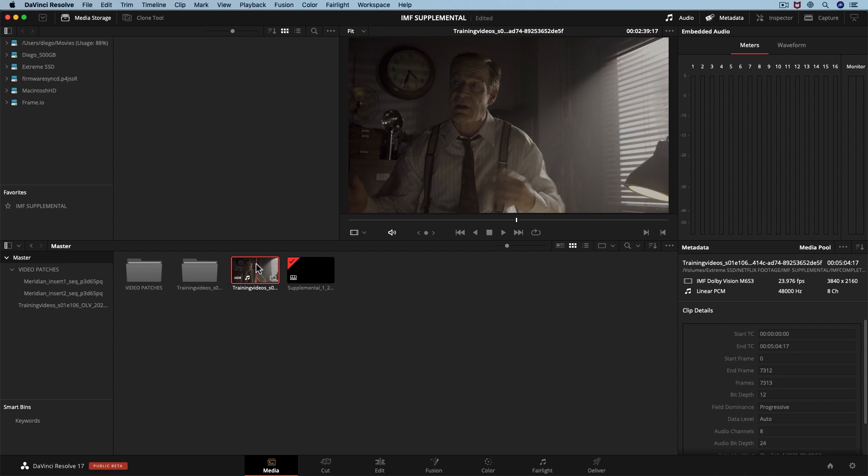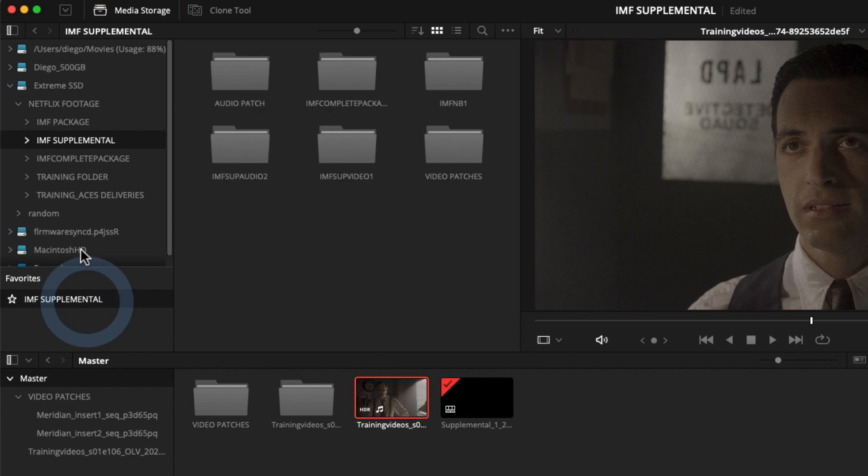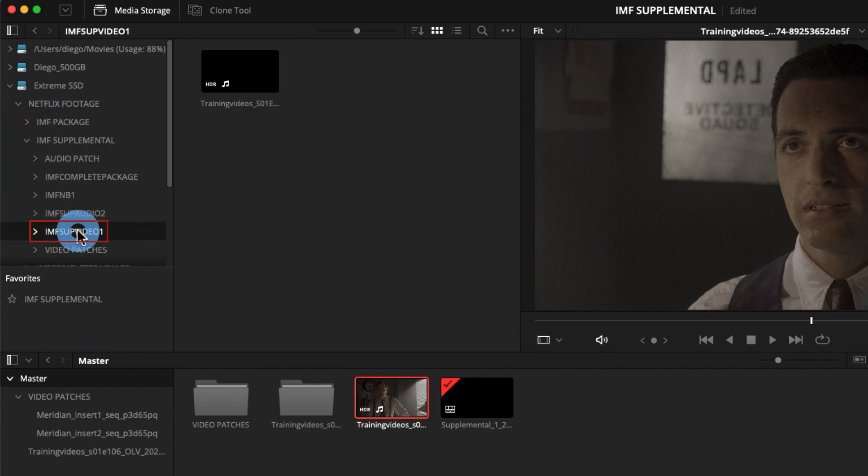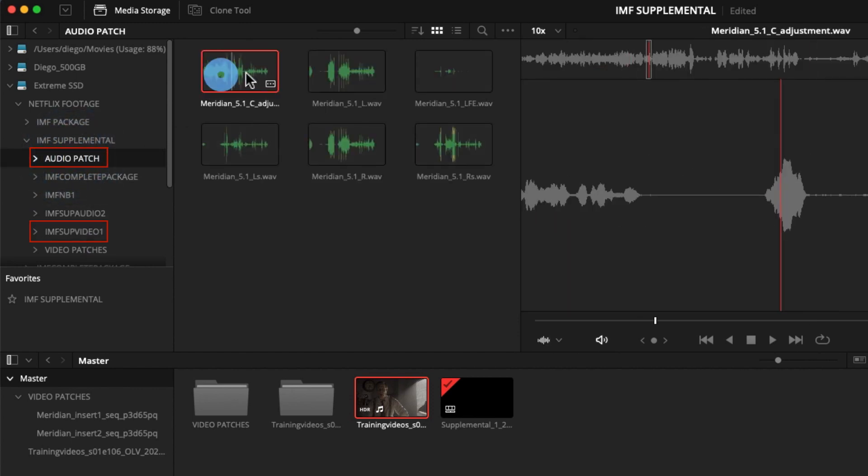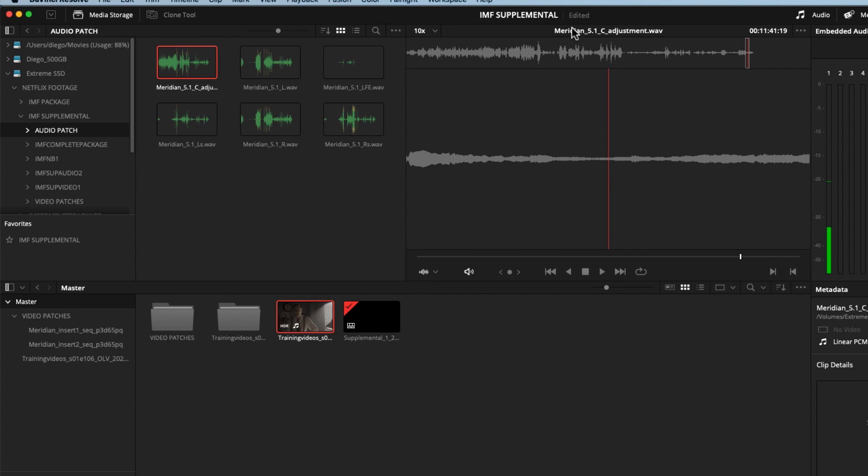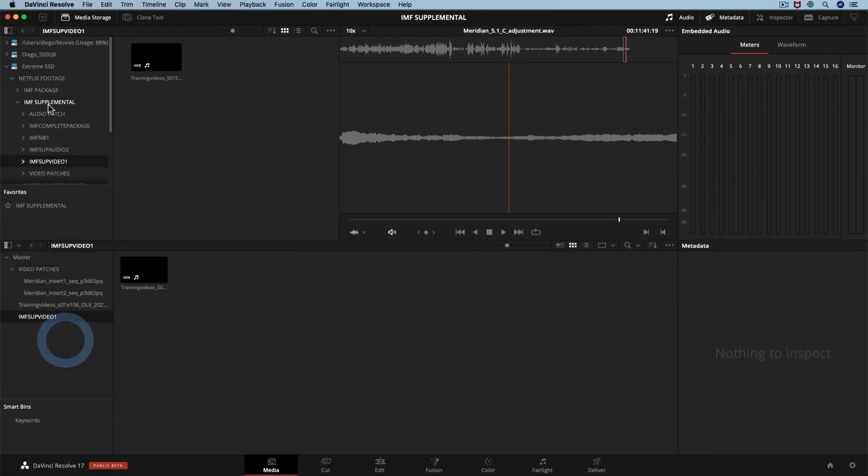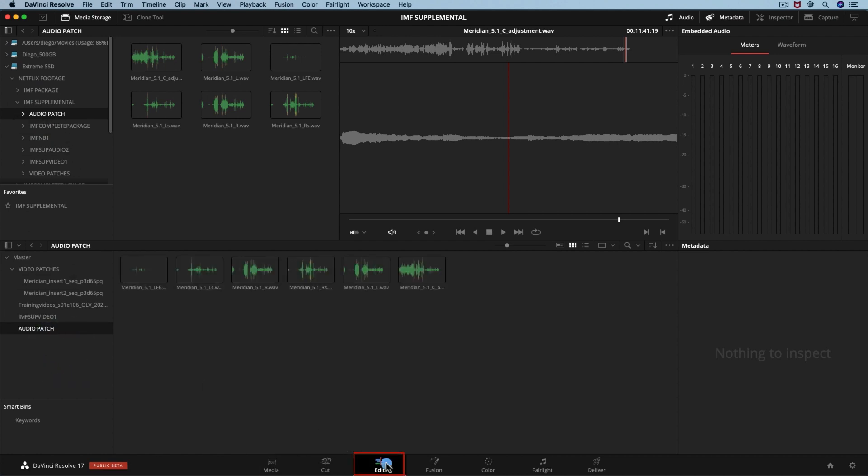Let's search in the media storage for the files you are going to use in our exercise. Here we are going to see our video supplemental IMF package and a folder with the audio patch we need to insert. Let's drag our OLB1 and audio patch folder under the master bin into the media pool. Now let's move to the edit page.